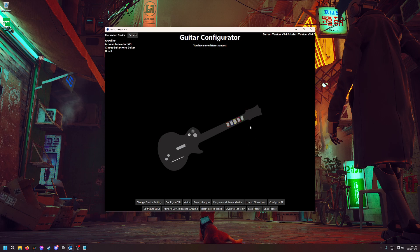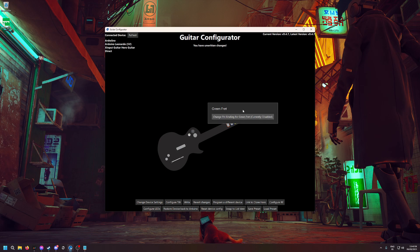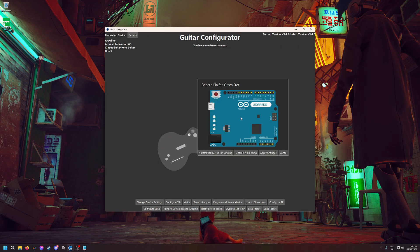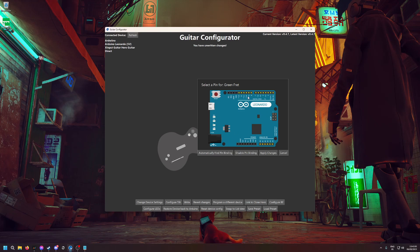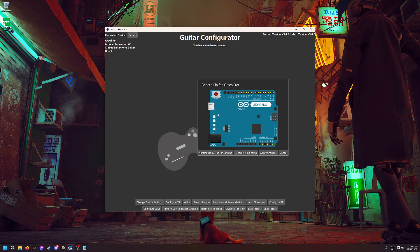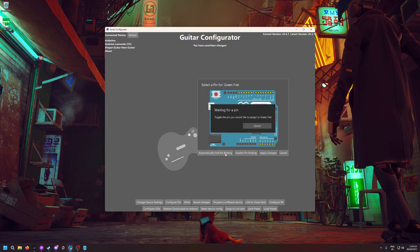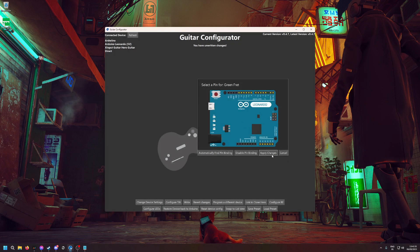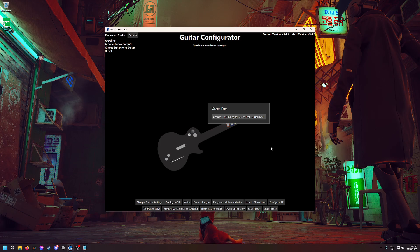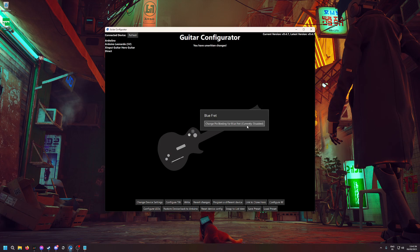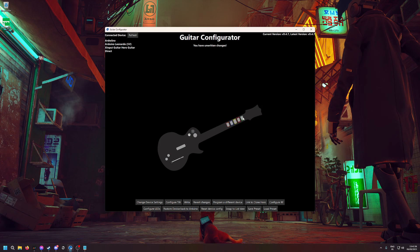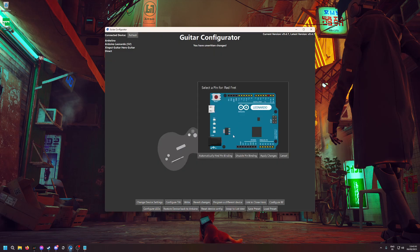Here I'm going to change the green fret. It shows this card, which is the real Arduino Leonardo. As you know, the Pro Micro we installed in the guitar is not this, but it doesn't matter—it will work. What I'm doing to configure it is I push Automatically Find Pin Binding, then you just push on the green fret and Apply Changes. Then it switches from disabled to something—here it's two, for instance.